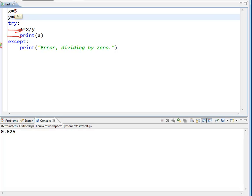And continue on from there. So, why would I need this rather than simply doing an if statement right here to check to see if y is equal to 0?